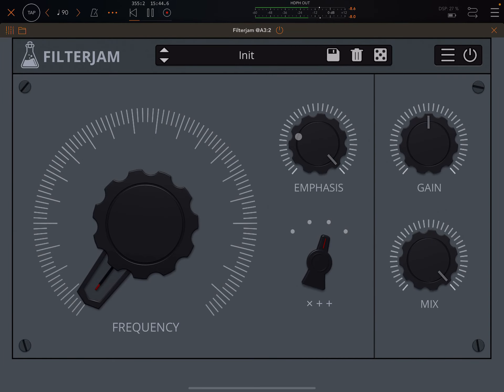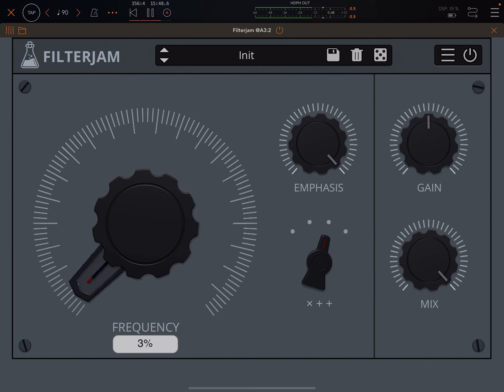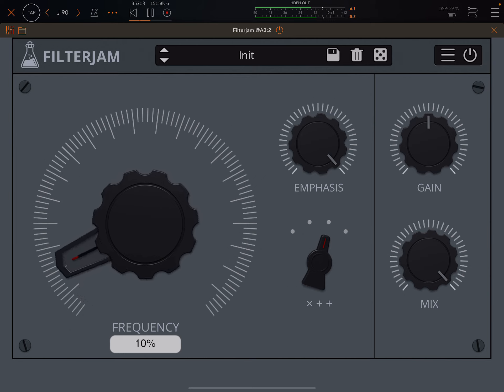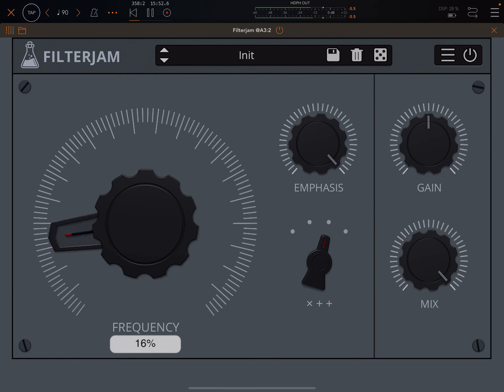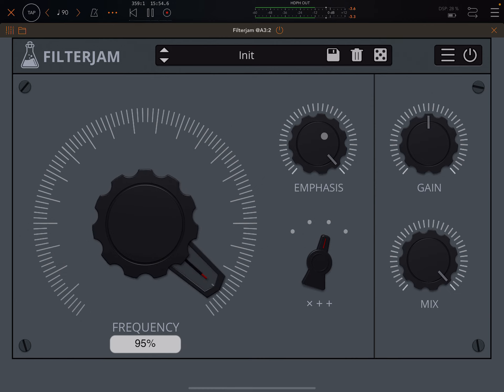Okay, so now we're bringing Filter Jam in. And you can see there, I've got a very high emphasis and mix.